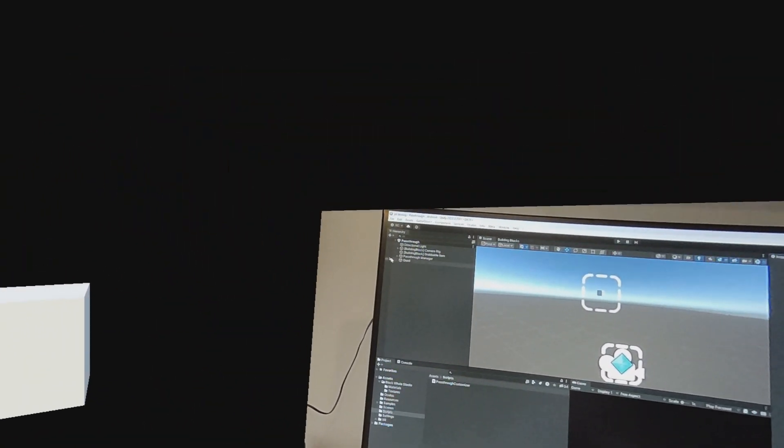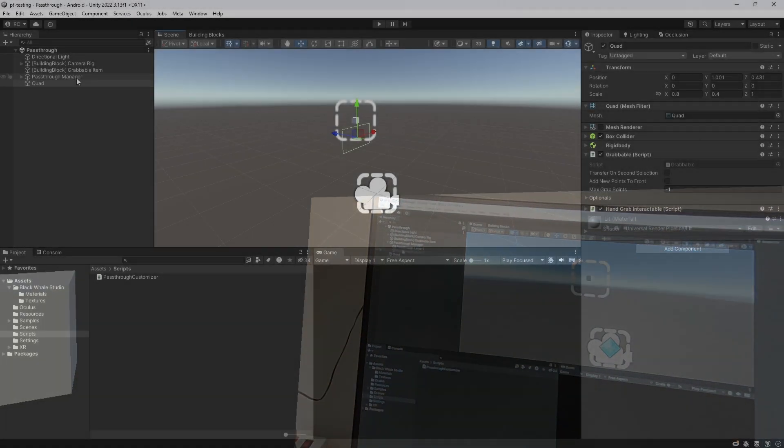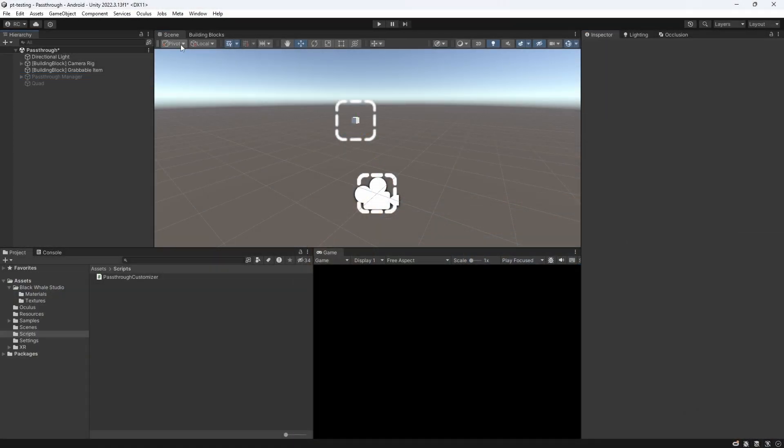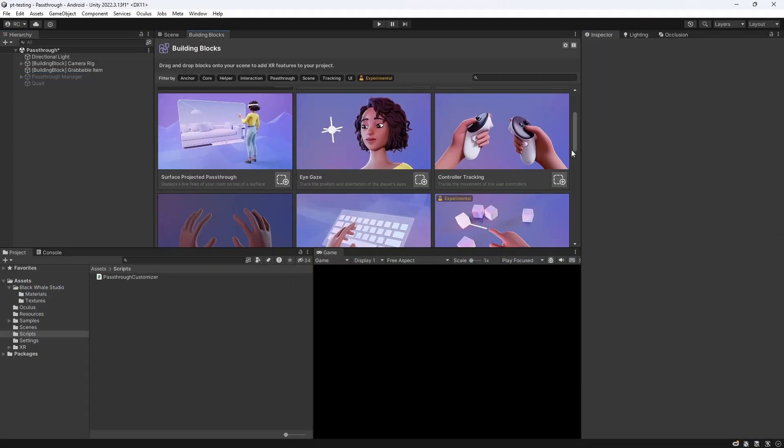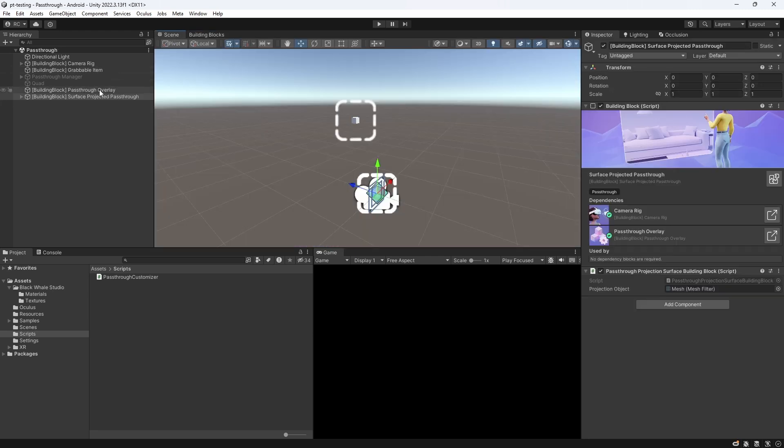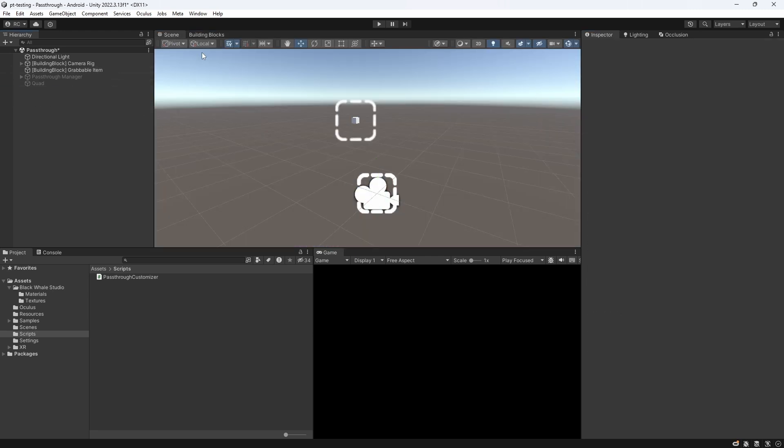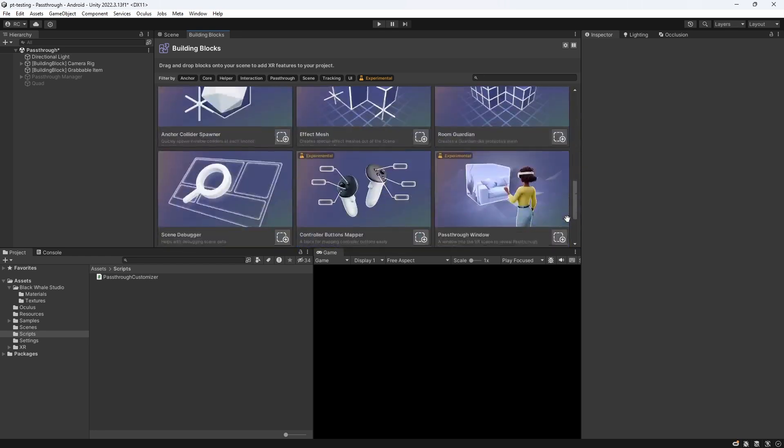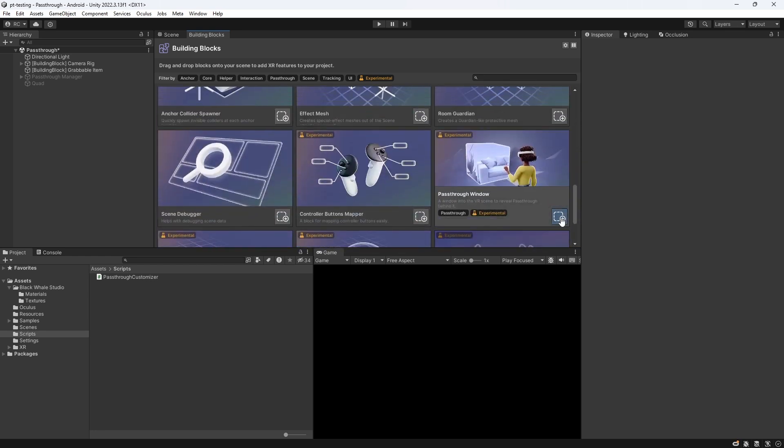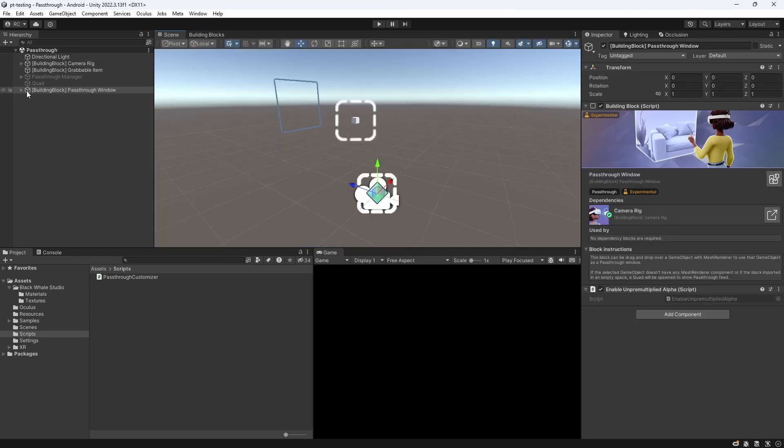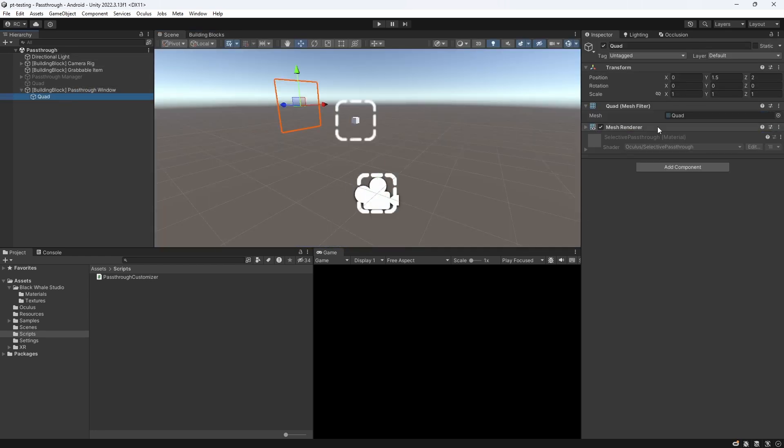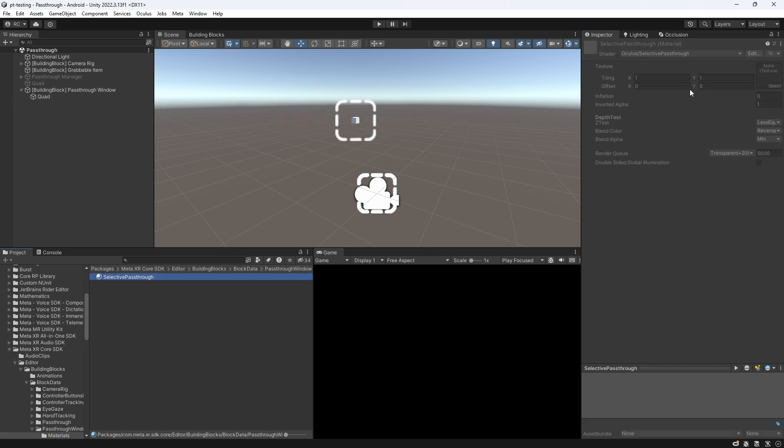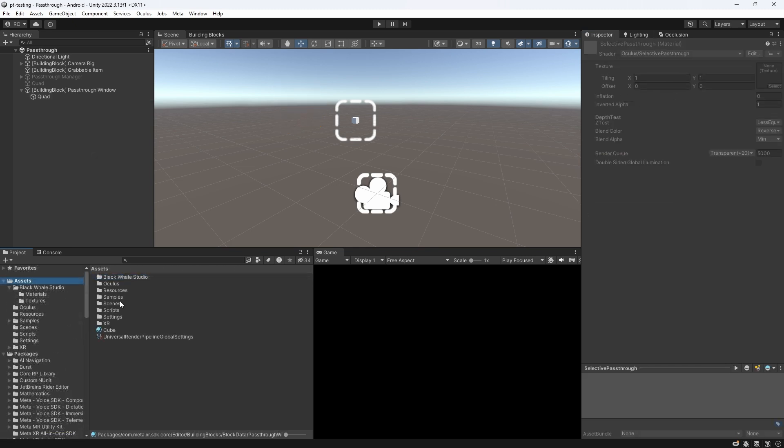Alternatively, you can even use some building blocks to achieve the same effect. You can either use the surface-projected pass-through building block, which implements the same approach I just showed you, or there is even another building block called pass-through window. This building block is following a slightly different approach, by using a shader on the quad. Try out both, and see which one fits you best.